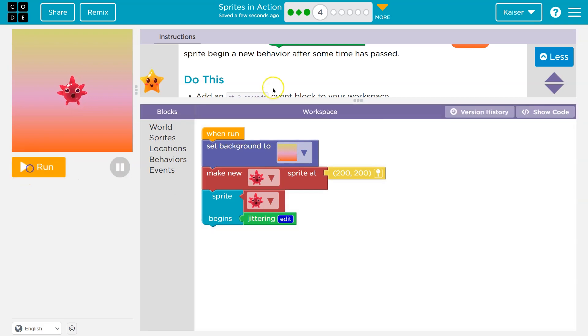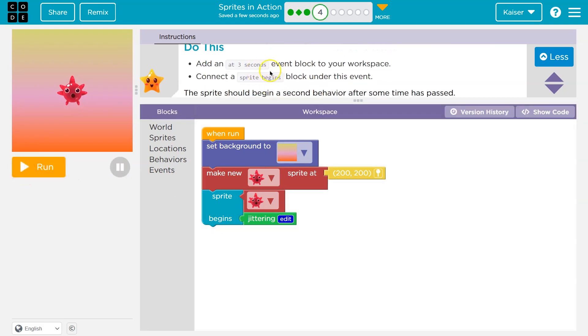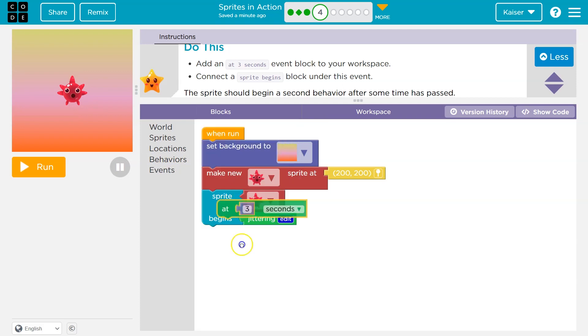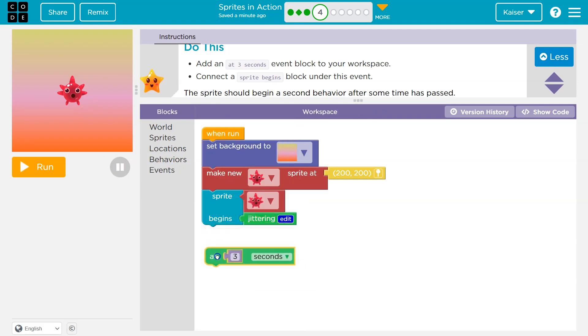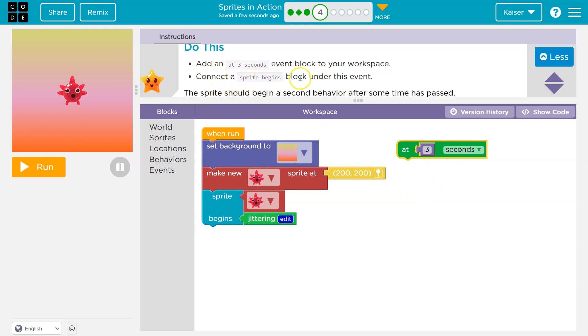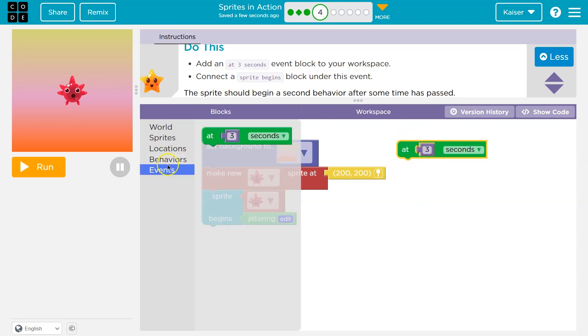Alright, add an at three second event block to your workspace. Okay, so I'm just going to head over here, events, and I'll drag this out. Notice we can't click this anywhere, right? It doesn't snap in. It's on its own. Because once this occurs, it's going to run its own code. It doesn't automatically run. When we click run, it has to wait three seconds. Connect a sprite begin block under the event. So it doesn't connect anything, but there's something we can connect to it.